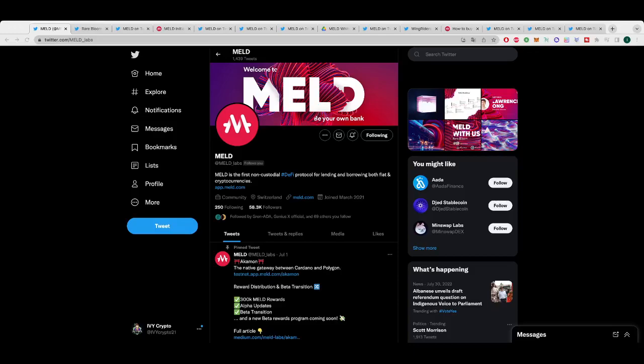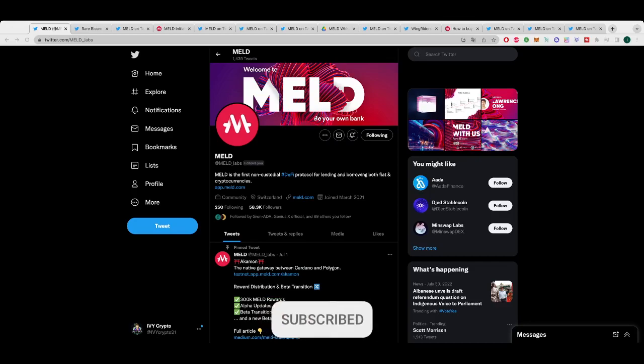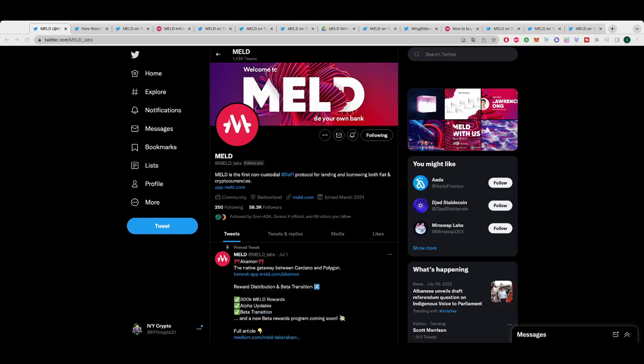Hey guys, welcome back to Ivy Crypto. I hope you are all having a fantastic day. Today it's that time again, the monthly MELD update, one of the favorite projects that we talk about on the channel. I love bringing you these monthly updates, especially on projects like this that are constantly building and giving us stuff to be excited about. Now before we get into it guys, this is not financial advice and I am not a financial advisor.